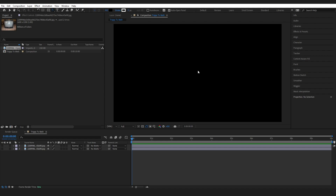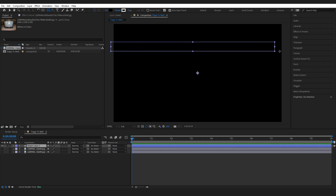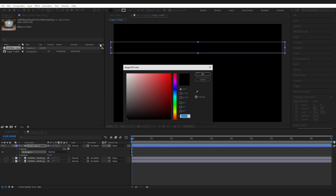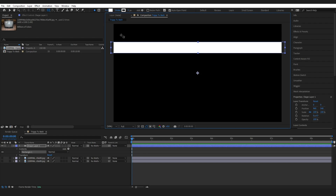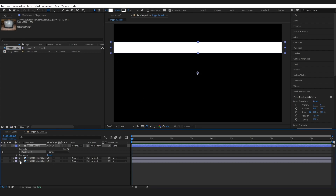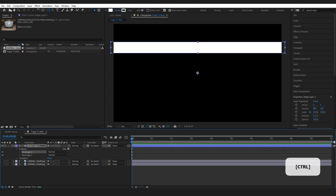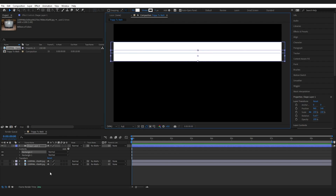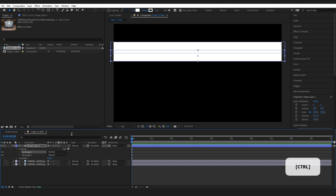Now I'm going to make the rainbow colors we're going to see on the screen. To do this, come over here, grab the rectangle tool and drag out a rectangle. Just for visibility I'm going to change this to white — it can be any color. I've got one rectangle here and I'm going to click on it, press Ctrl+D, grab the select tool and drag it down. We want a little bit of overlap. I'm going to do this two more times.